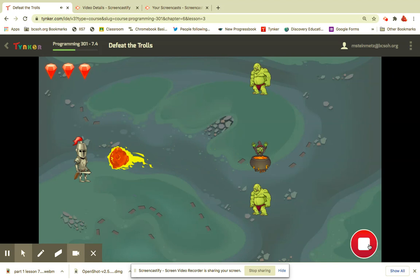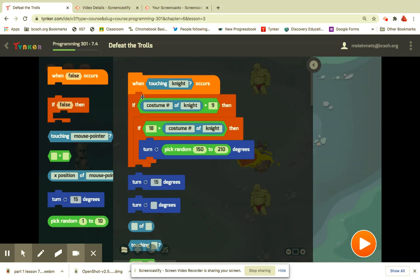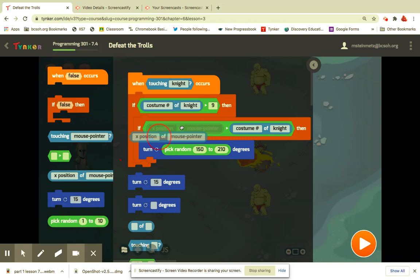Eventually, this is what the code looks like. When touching knight occurs, costume number... Remember, you're dragging in the green greater than or less than blocks in the proper places. You're dragging this into there with costume numbers and changing it to knight, that kind of stuff. Okay.